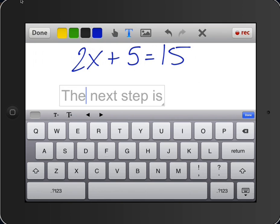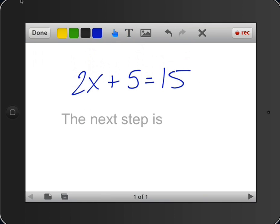So one of the really cool options about EduCreations that some of the other screencasting apps don't allow you to do.